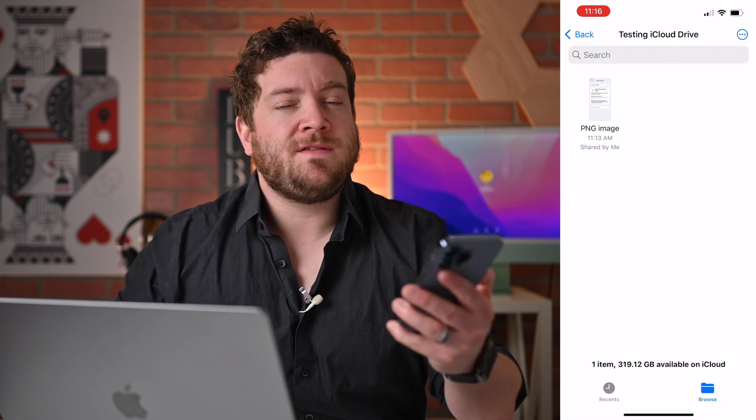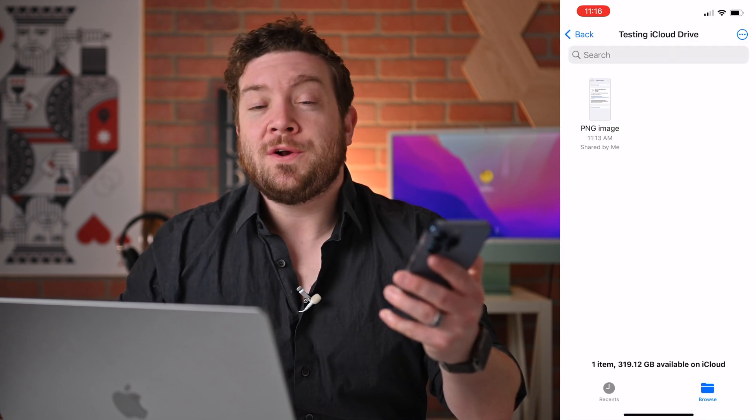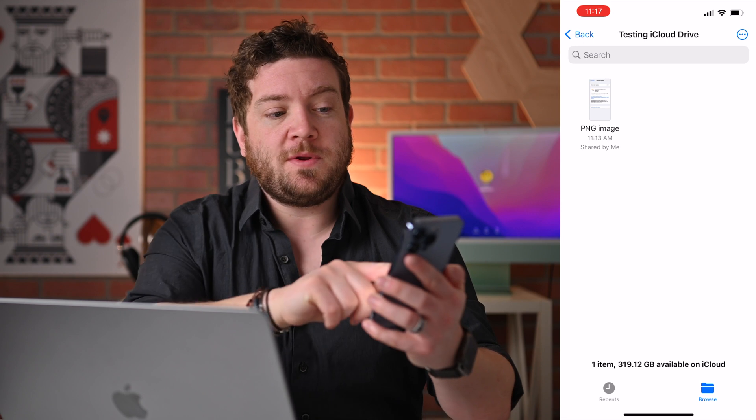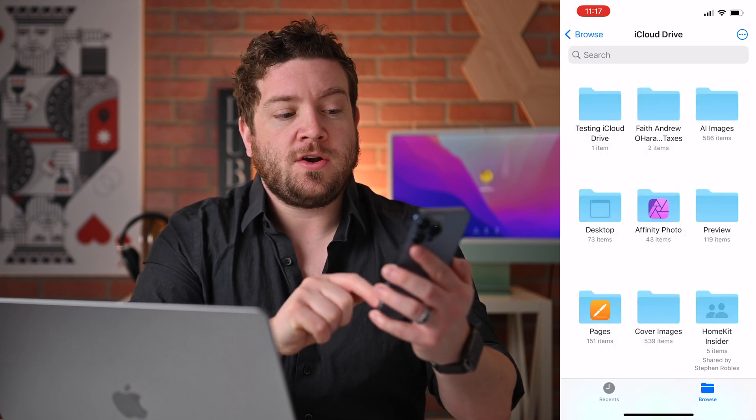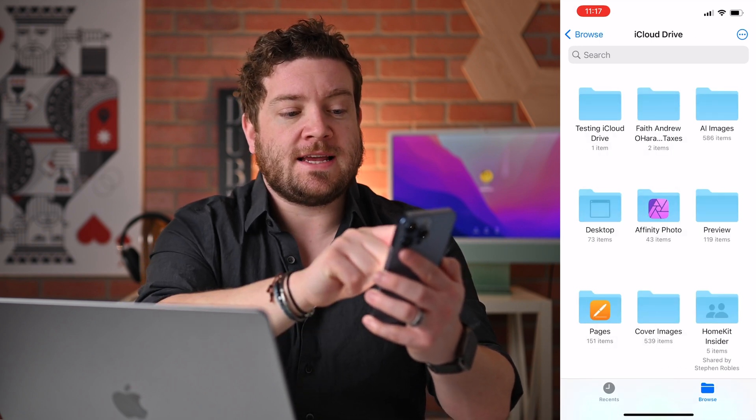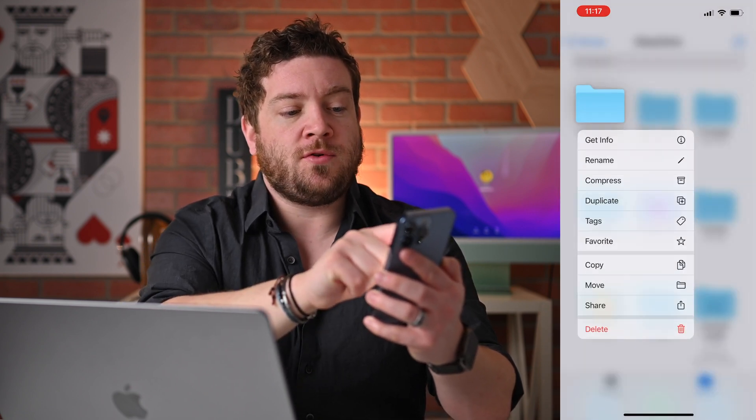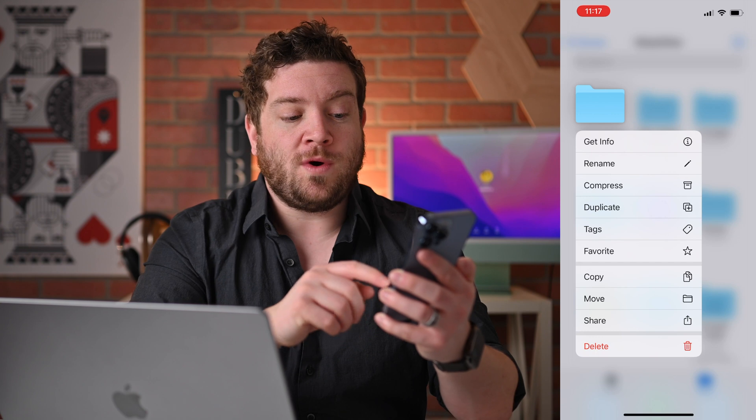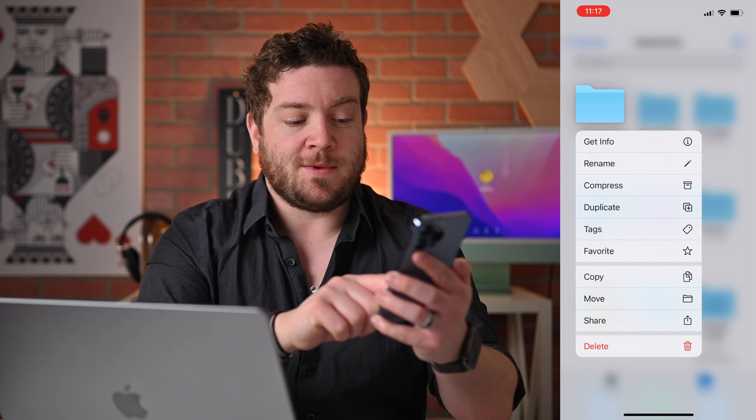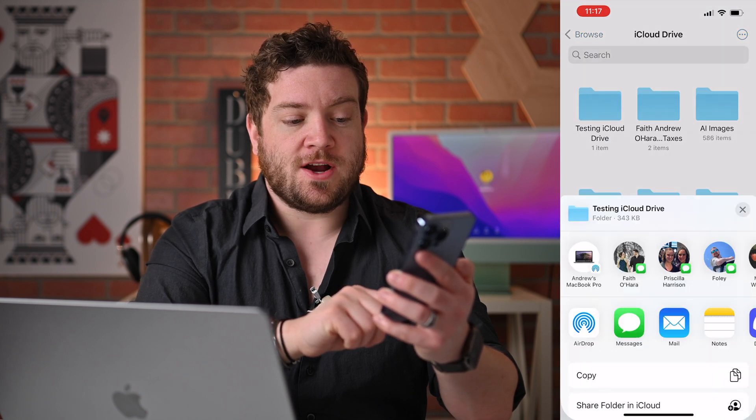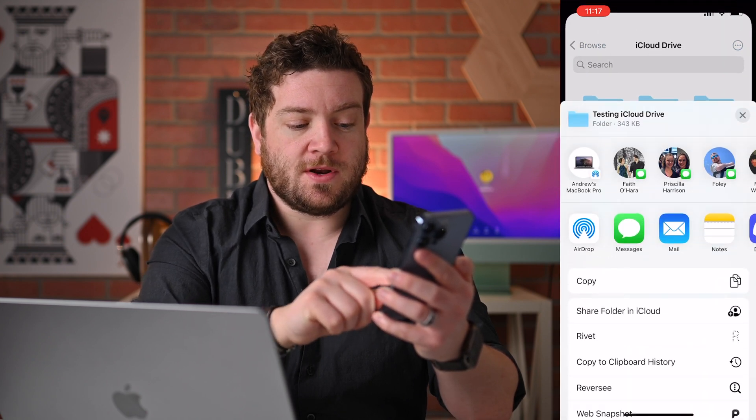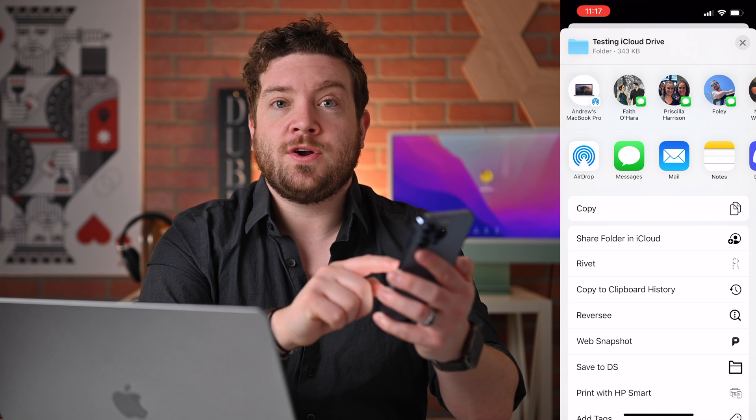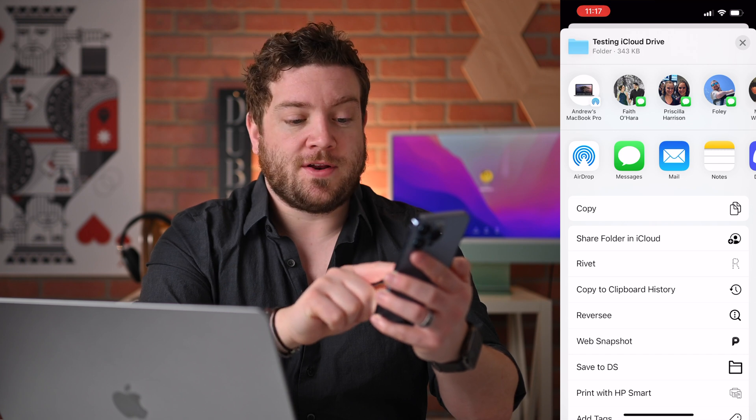Aside from sharing an individual file, we can also share entire folders. So I'm going to go back here, and I'm going to take that Testing iCloud Drive folder, and I'm going to long hold on it once again. Now I'm going to hit Share. Then I'm going to go down and hit Share Folder in iCloud.